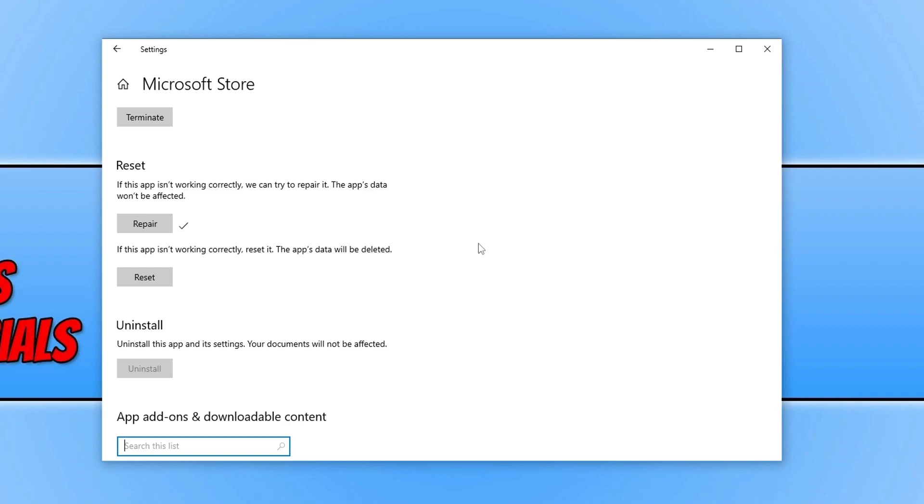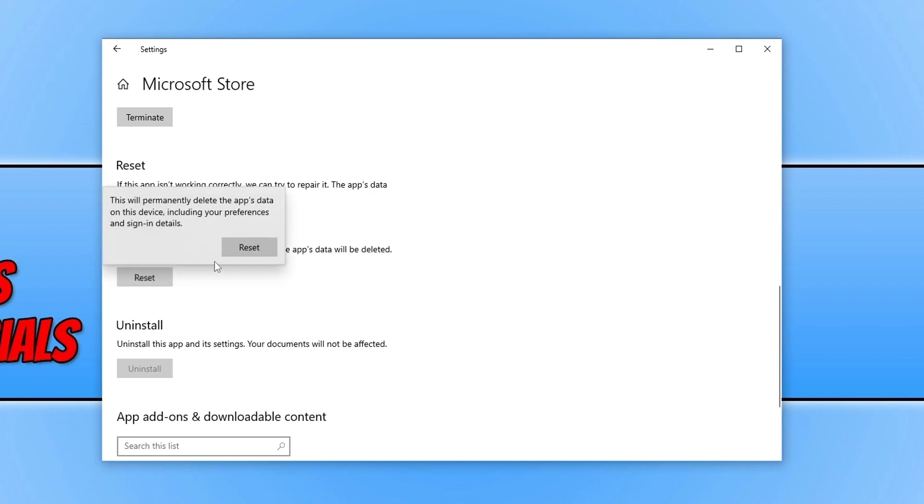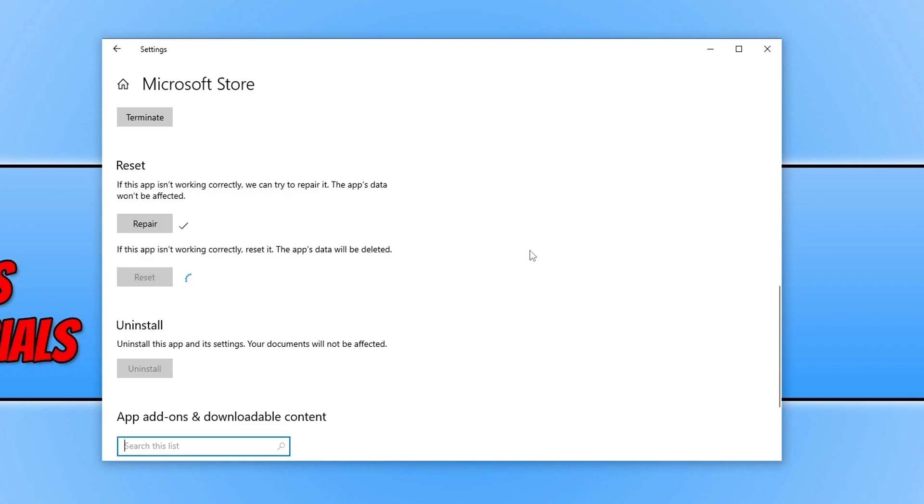The next thing you need to do is click on Reset, and this will now delete all the app's data for the Microsoft Store. So if you click on Reset, restart your computer once this has finished and you see the tick, then launch the store, and that would have hopefully fixed the issue.